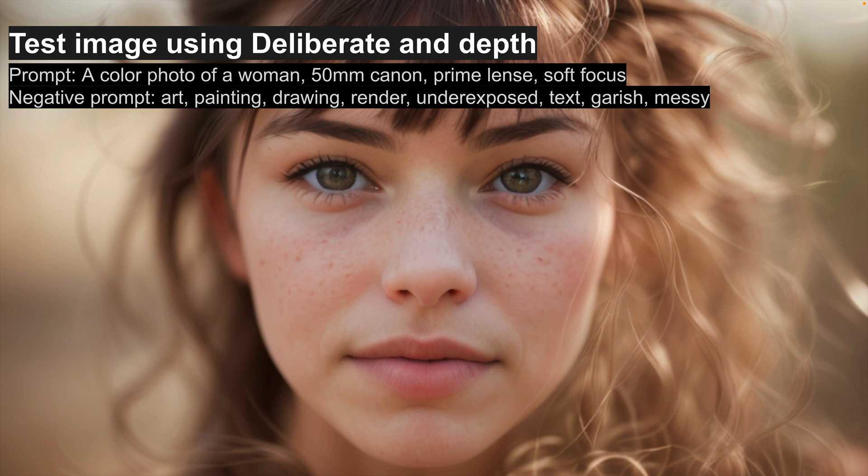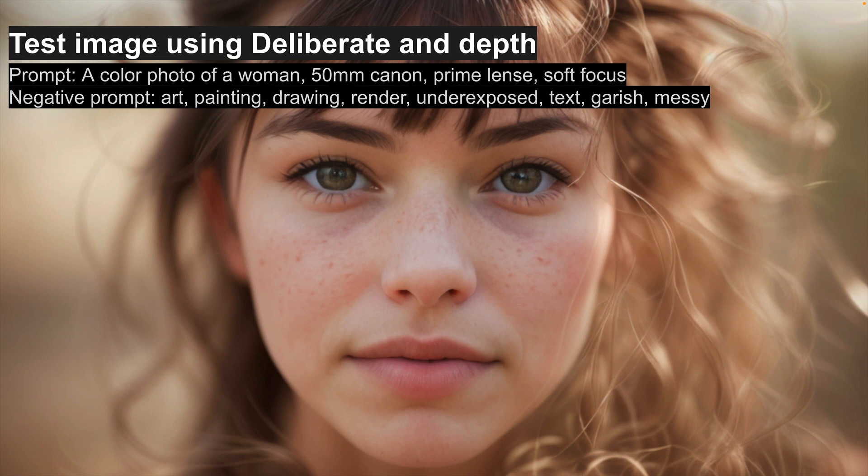And then in the negative prompt, all the stuff that I don't want. So I don't want it to be art or a painting or a drawing or a render. I want some good exposure, and I don't want any text. And then I find that garish and messy as a negative prompt work quite well. You don't get any sort of horrible color combinations if you include those.